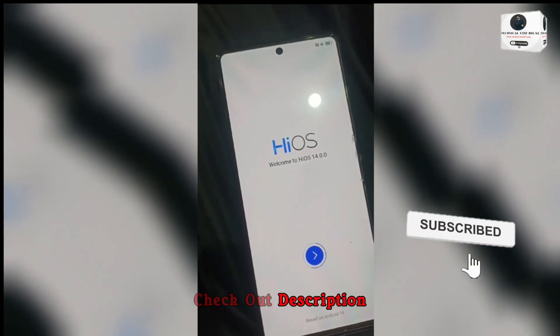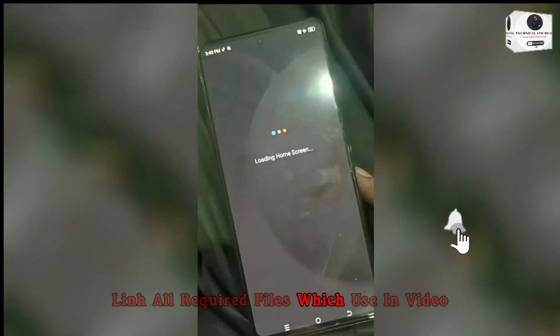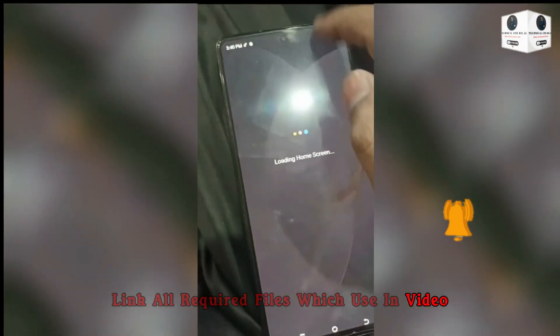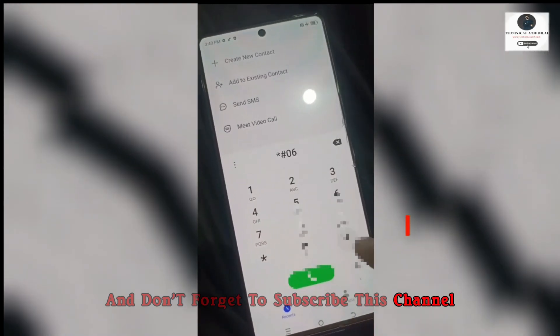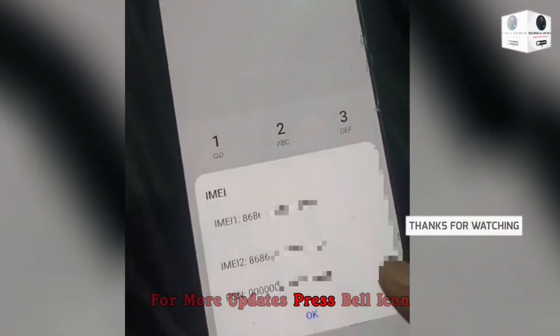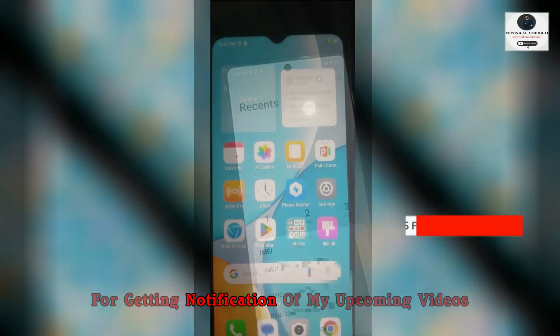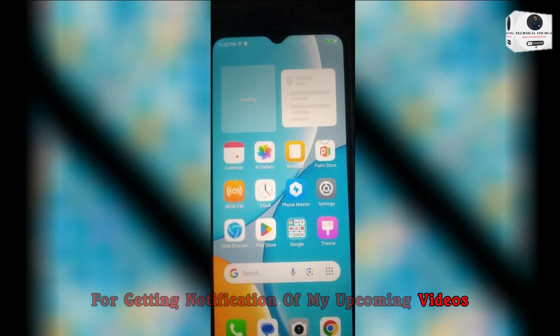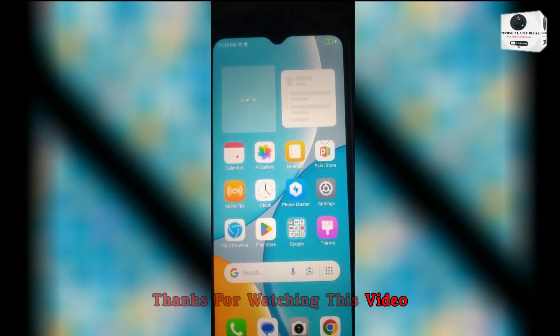Check out description link for all required files which are used in video. And don't forget to subscribe this channel for more updates. Press bell icon for getting notification of my upcoming videos. Thanks for watching this video.